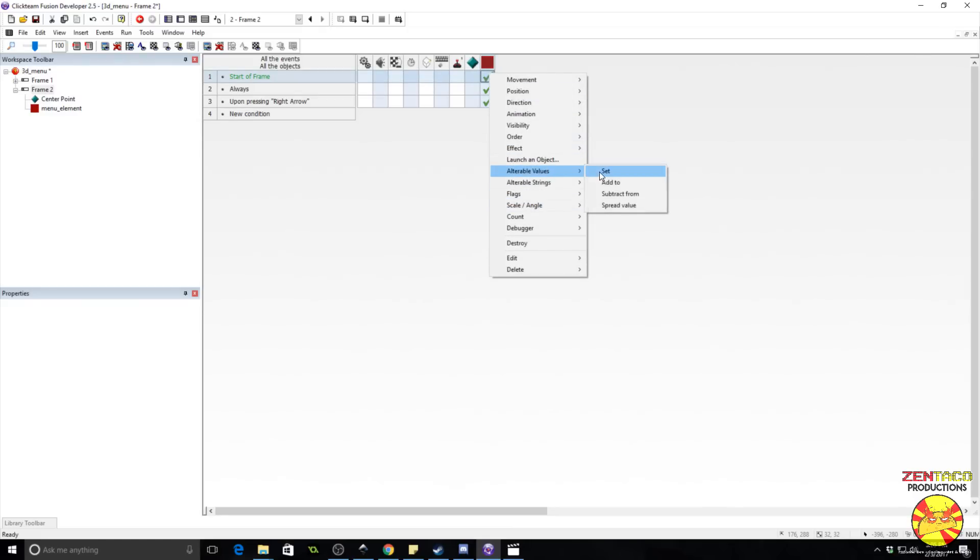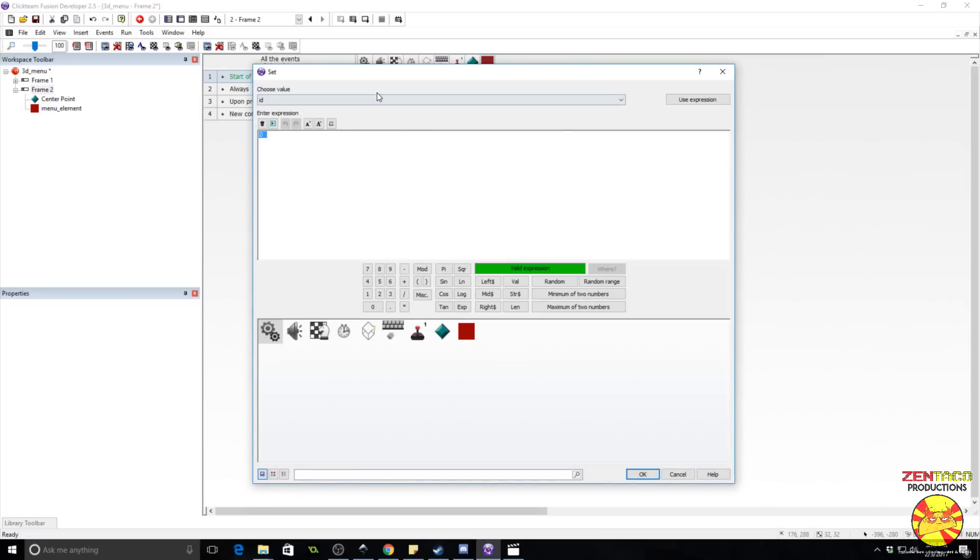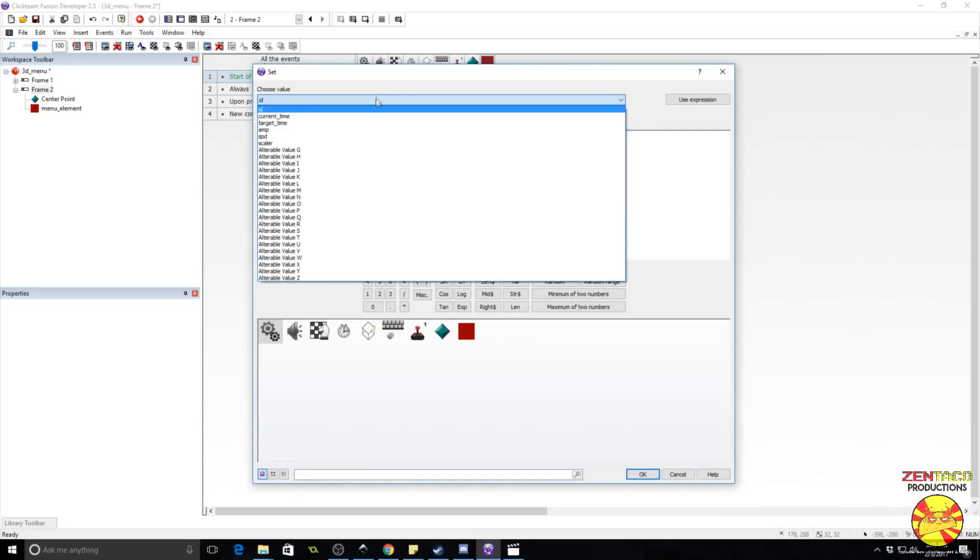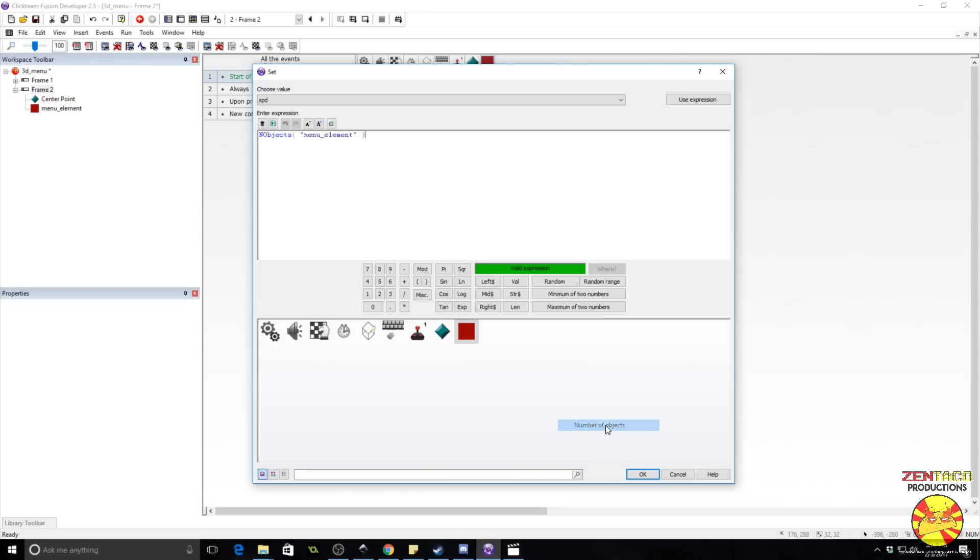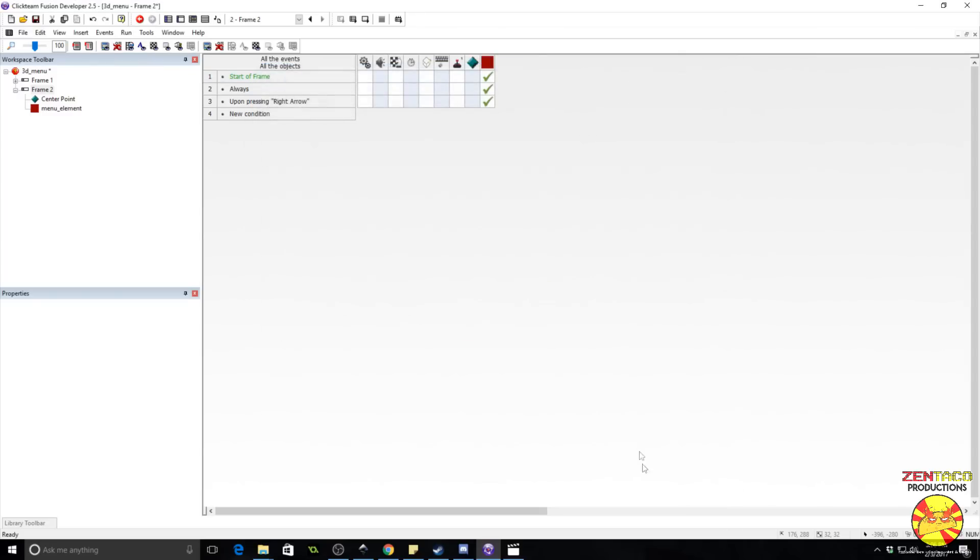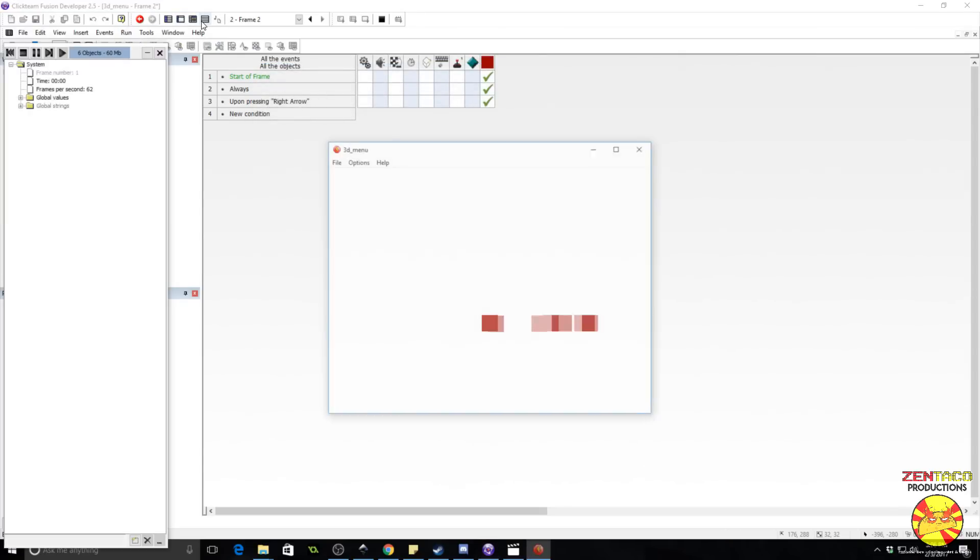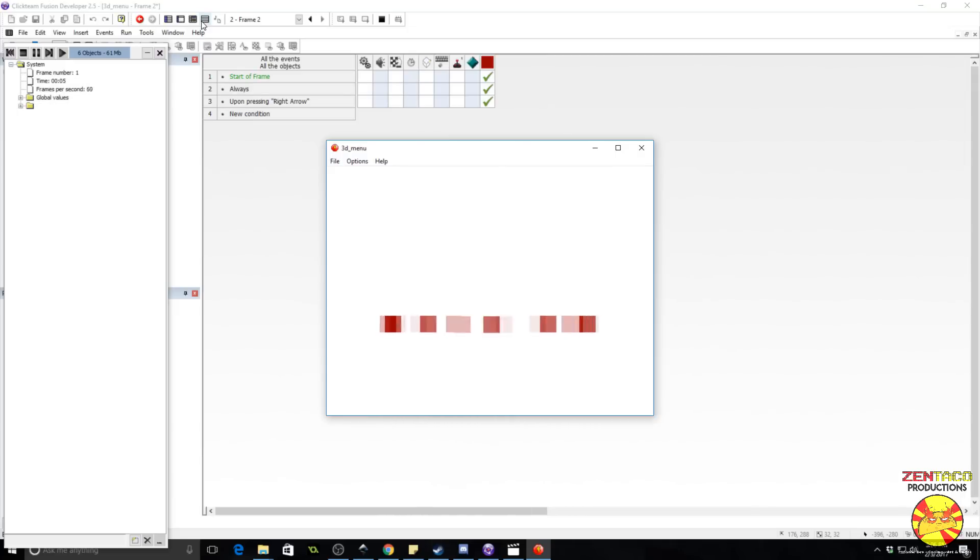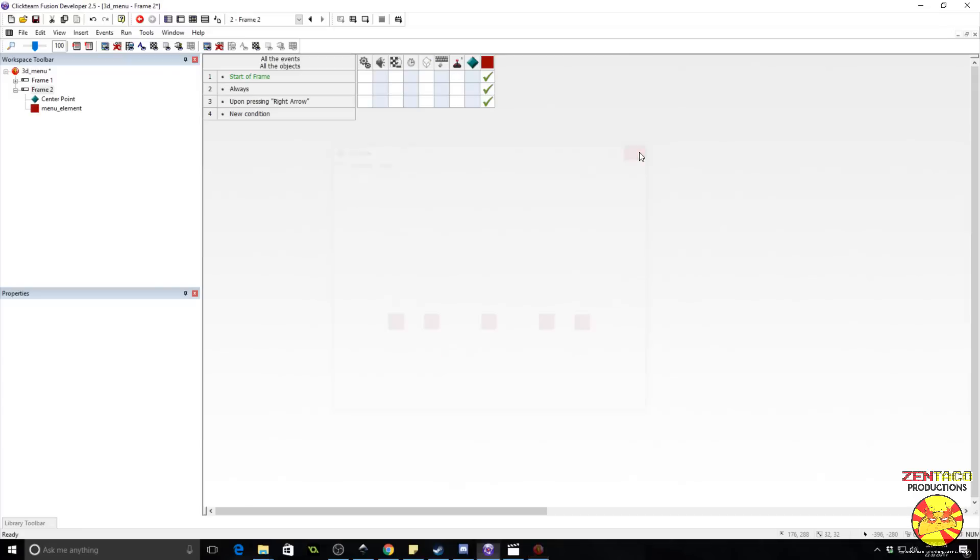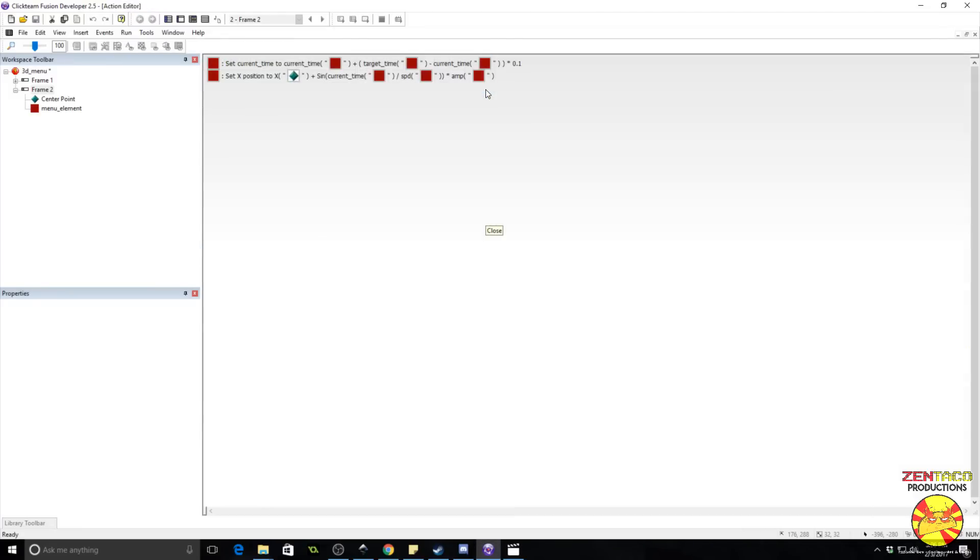Okay. Now we need to do one more thing. We have the value of speed, which we have not set. Now the speed of this is going to need to be dependent on, it's going to need to change based on how many objects you have in the menu. And so we're just going to set that to be the value of those objects, the number of objects. So go to alterable value, set, and we're going to set the speed value, go to the menu element, select count, and then number of objects. Now, if we run this, we should see that it evenly distributes them.